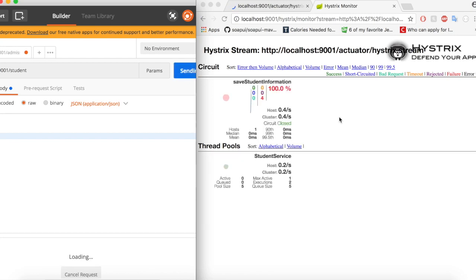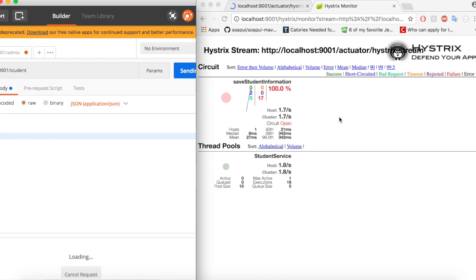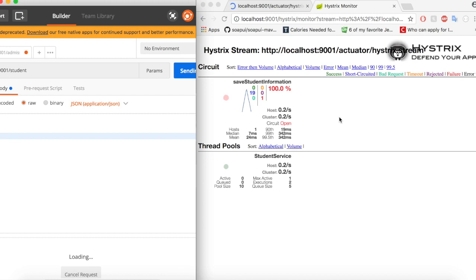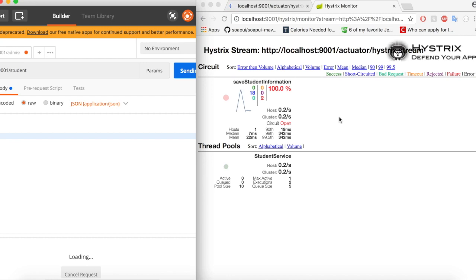Alright, so do you see the information loaded here? We have the save student information that is the method here and you could see here the errors. It has already gone 15, 19 and let us give some time. Alright, you could see here, the circuit has already opened up now. So now the limit has reached, you know, 20 and now the circuit automatically tries to isolate this application from the request or it will try to isolate the system from further failures and bringing down the whole system.